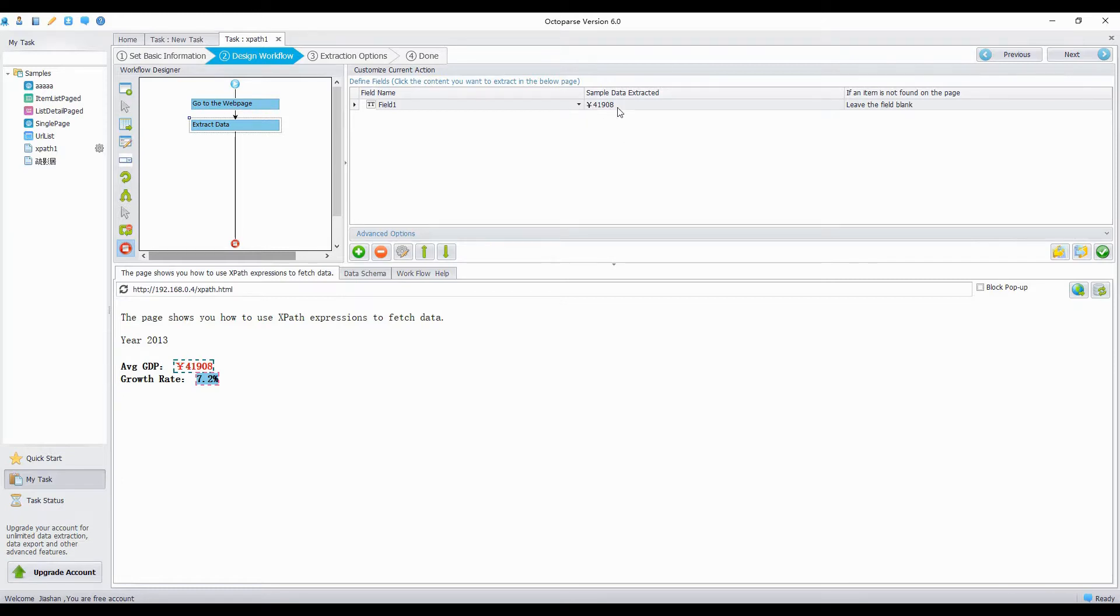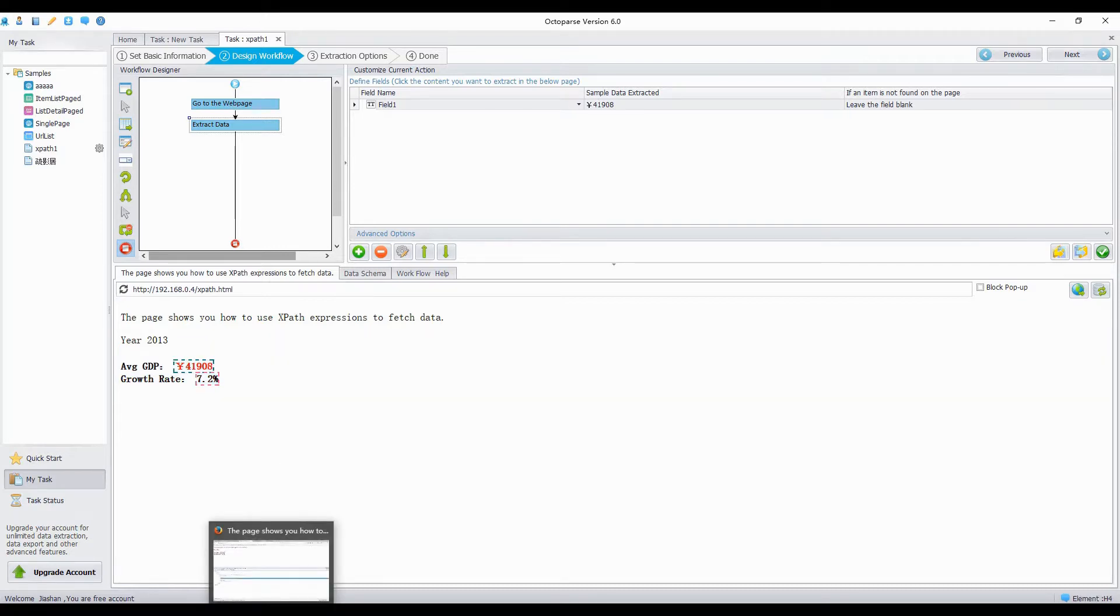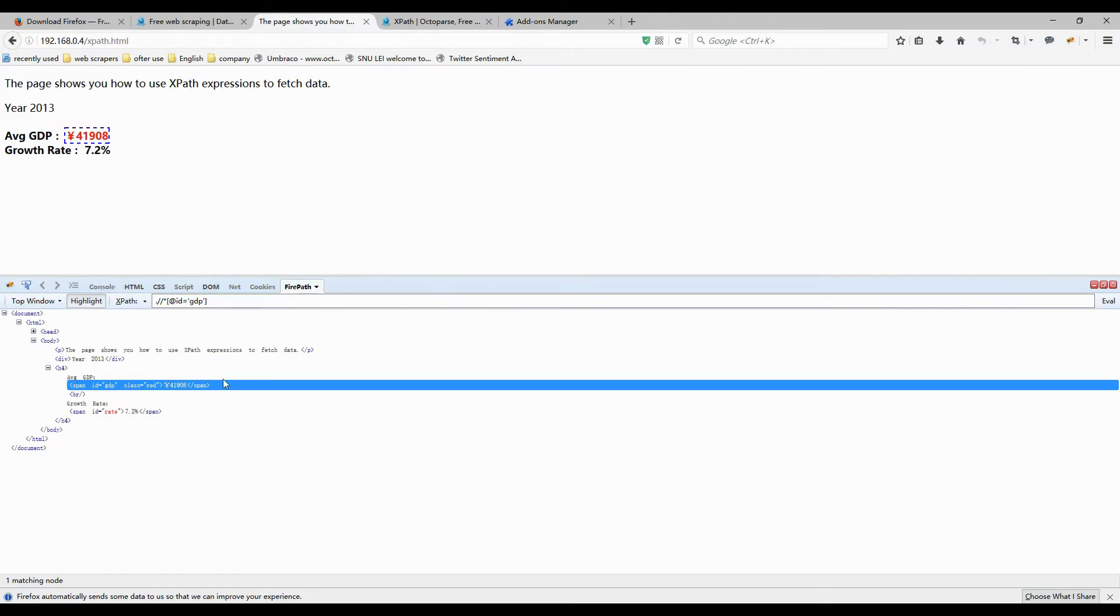We can edit XPath expressions by ourselves. Let's go back to look at the HTML in Firebug. Go back to Firefox browser. We can see that the XPath expression for the amount.